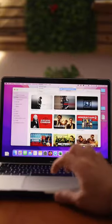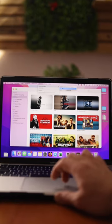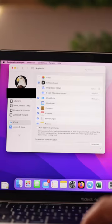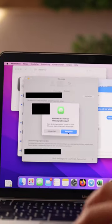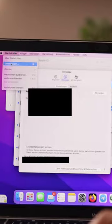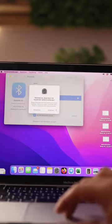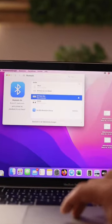It is best to log out of all accounts, for example from Apple TV, iCloud and iMessage. If you want, you can remove all devices in the Bluetooth settings.